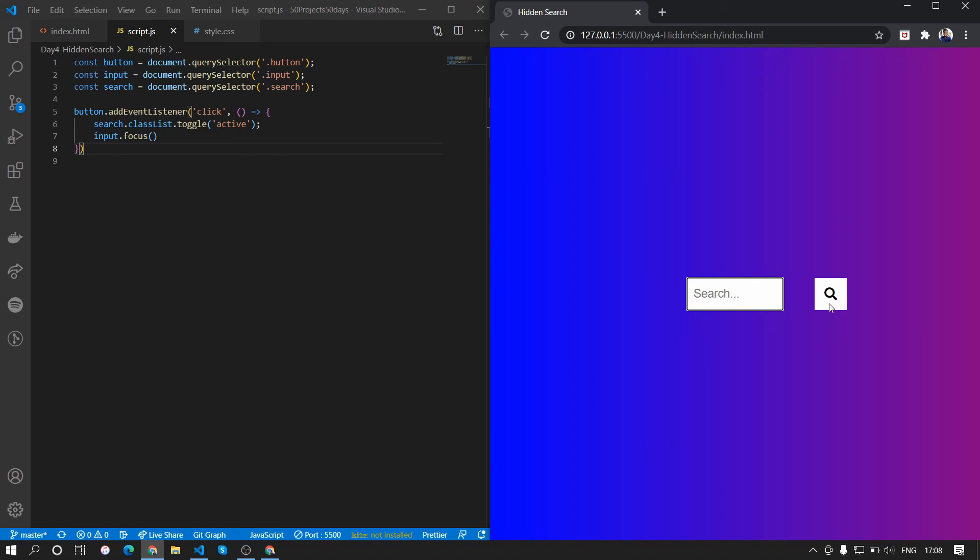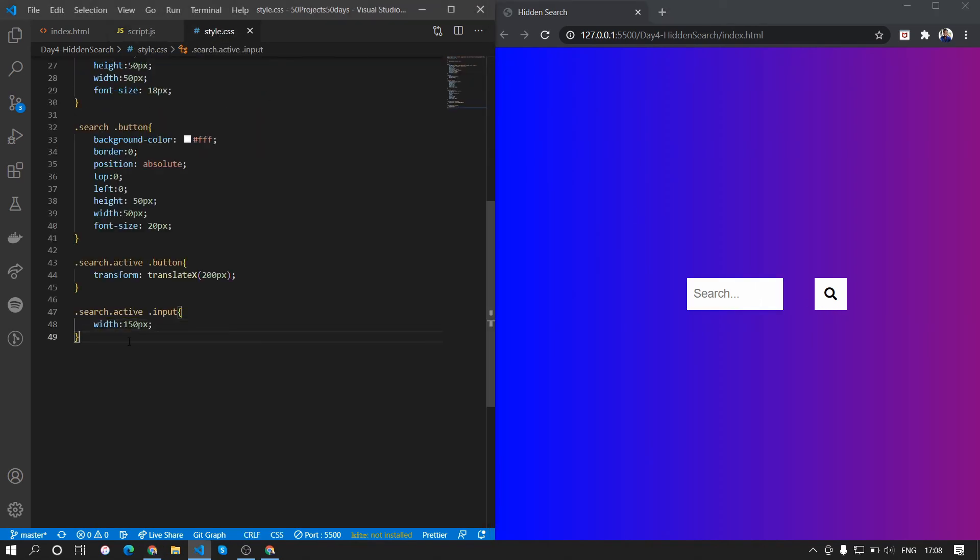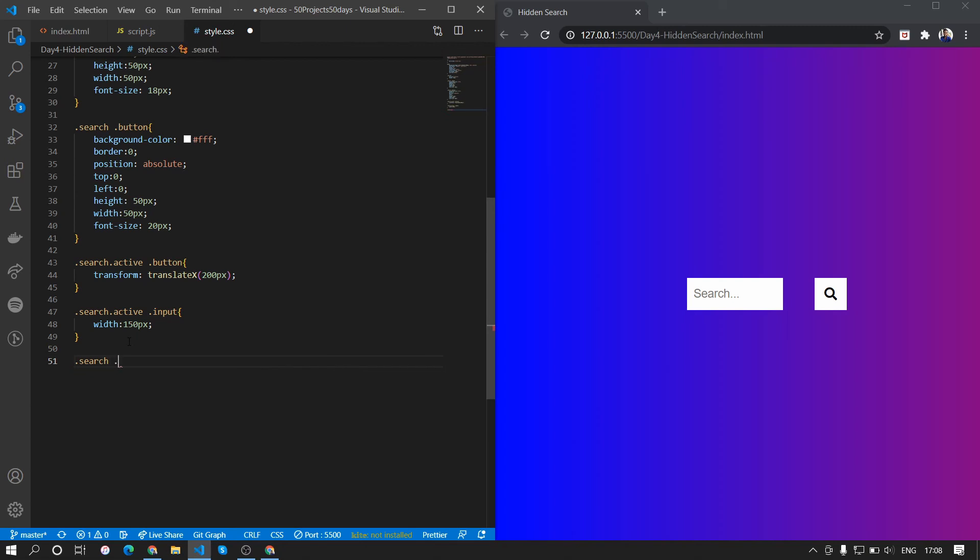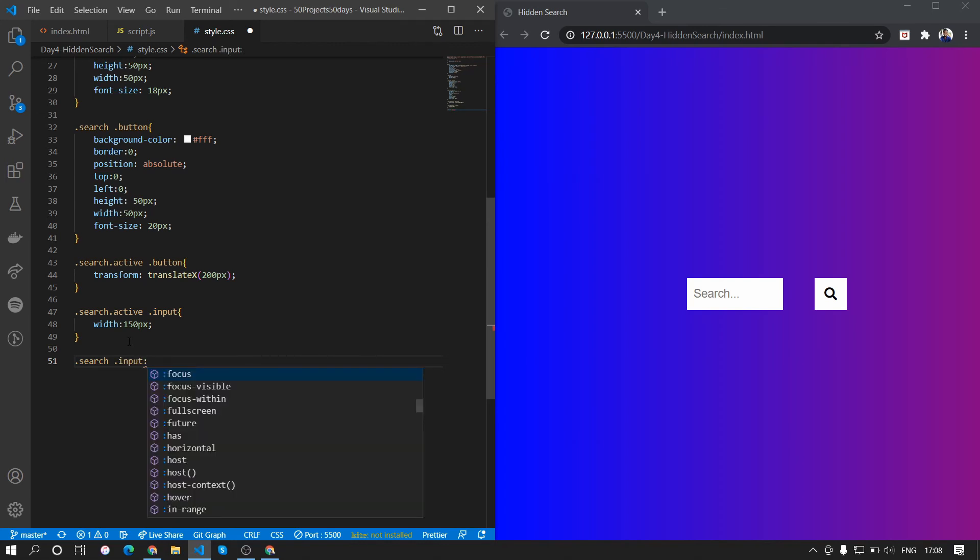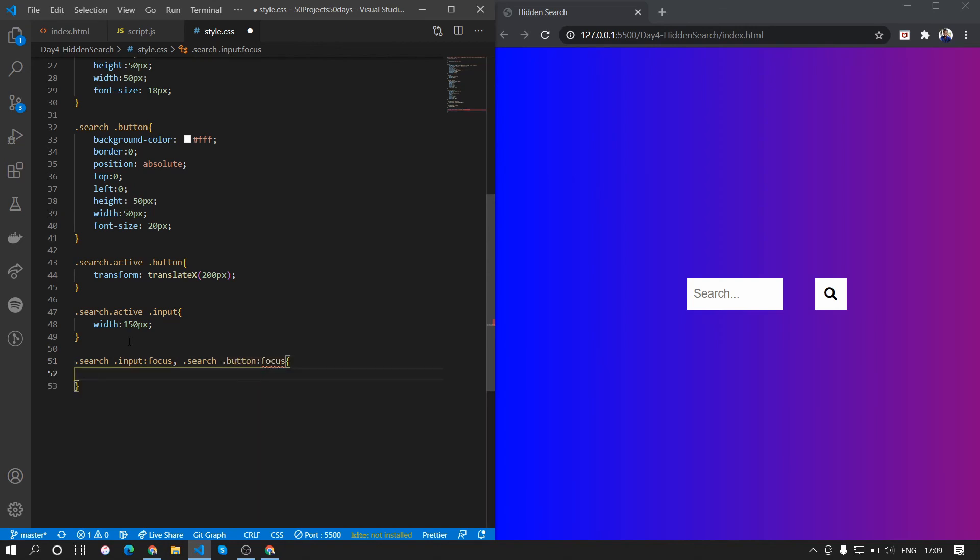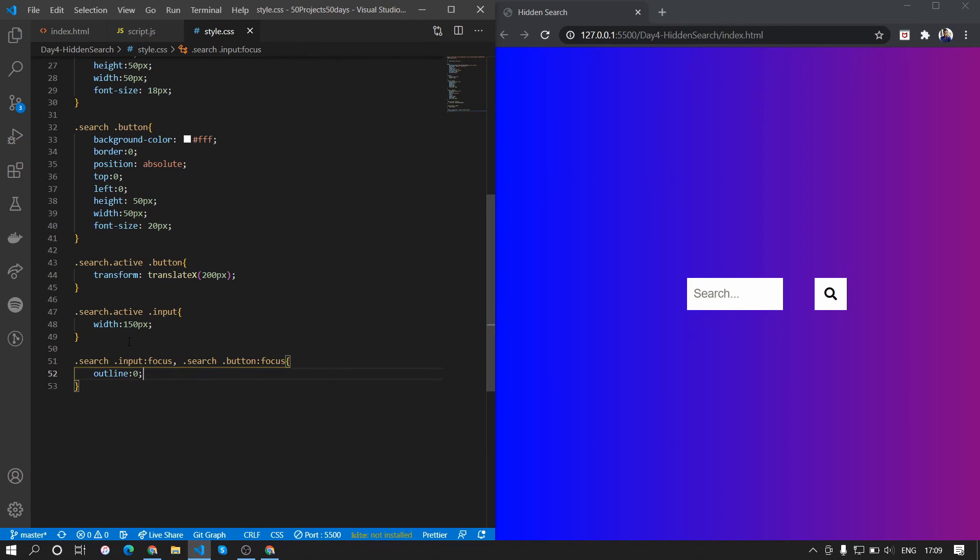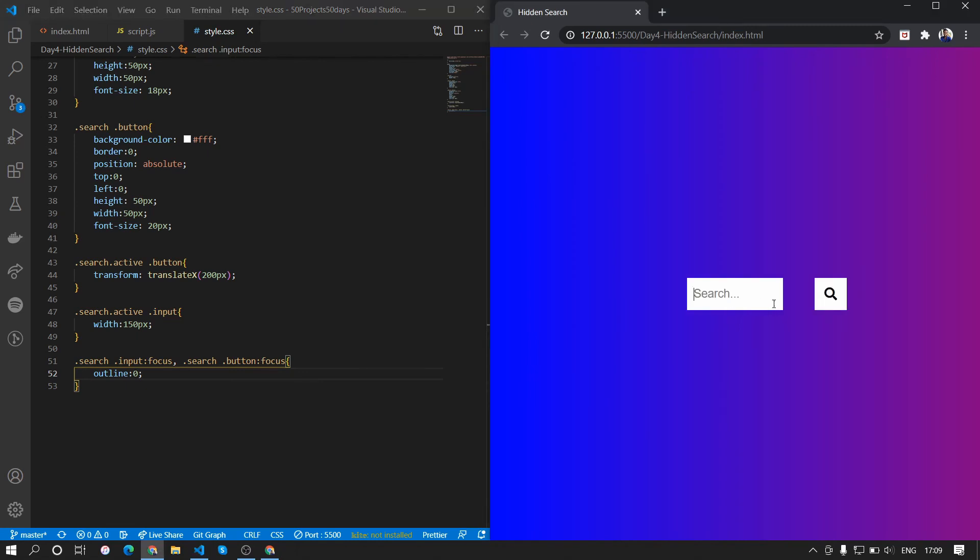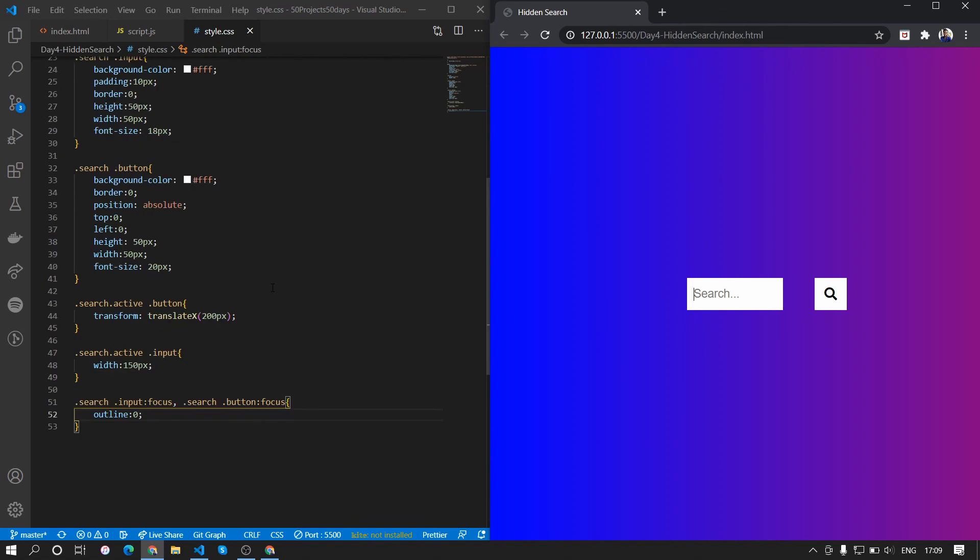When the inputs are in focus there is an outline we don't want that, so we'll remove that. What we'll do is we add search input:focus and search button:focus, we want to remove the outline, outline of zero. Okay so now the outline is gone but the animation is not how we wanted it to be. Also the width is too much when the button is active, so we'll just increase the width as 200. So now it looks more cohesive.